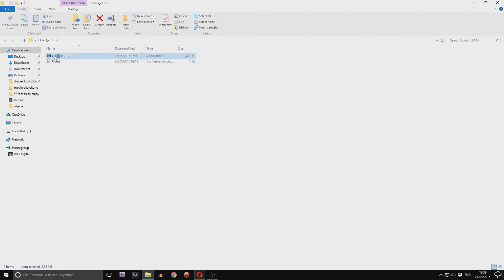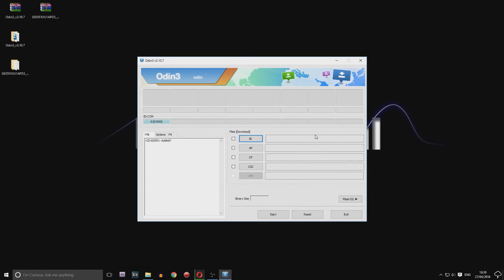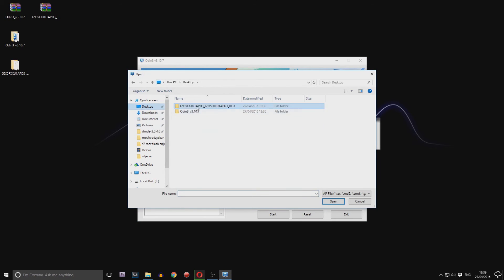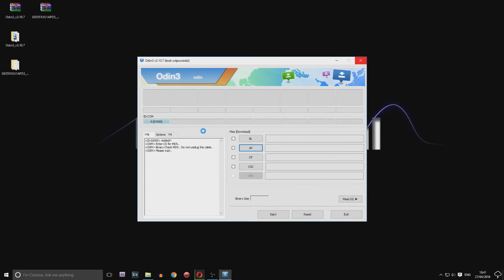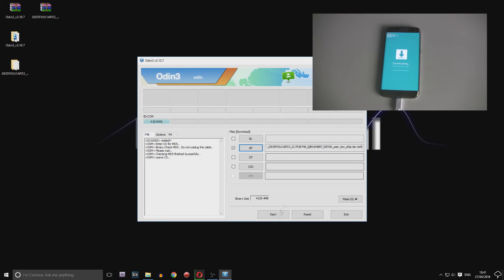Make sure a blue rectangle pops up; if not, install USB drivers. Next, press AP and choose the firmware tar file. Wait a few minutes. Now in options, make sure Repartition is unticked.